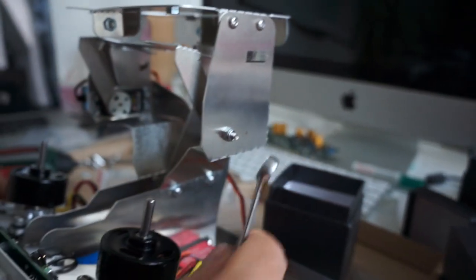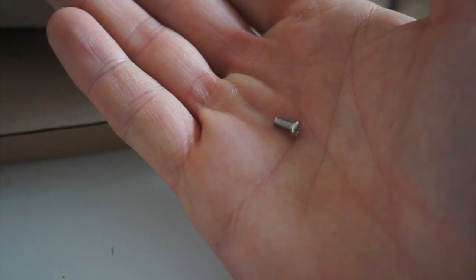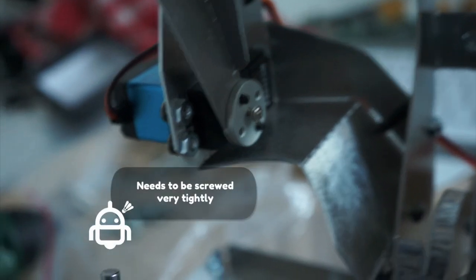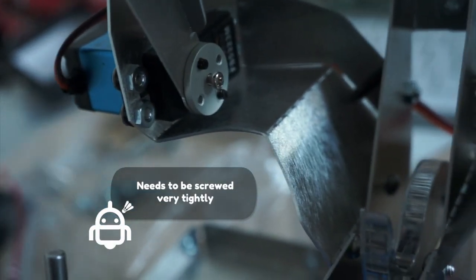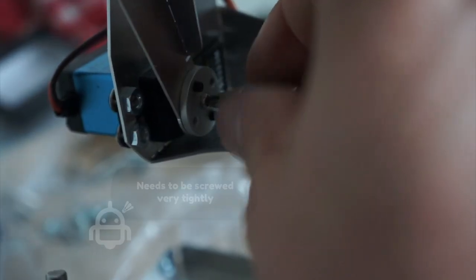Once you are happy with the position, you can attach it using a little screw on the servo motor shaft.